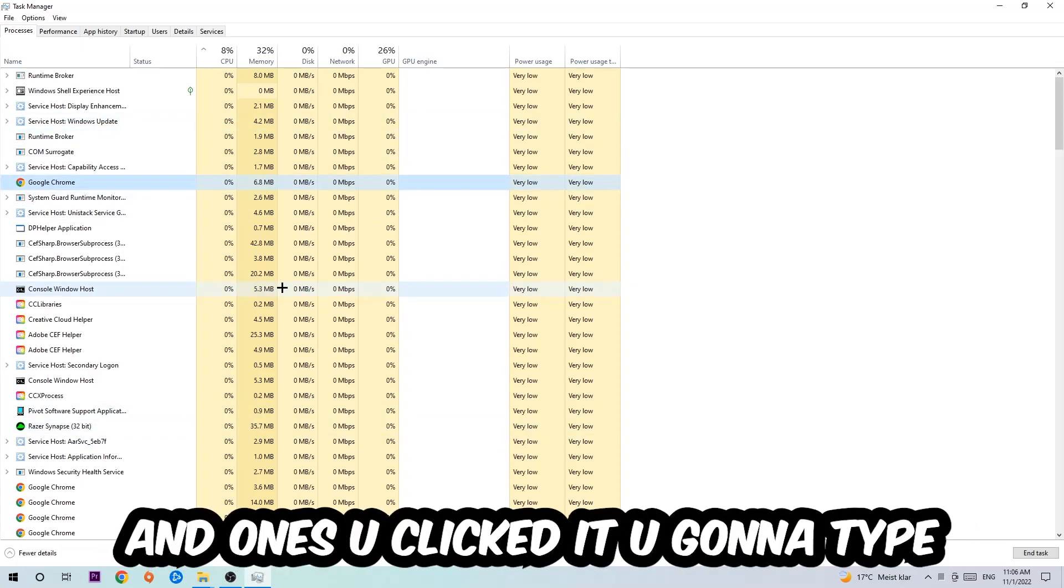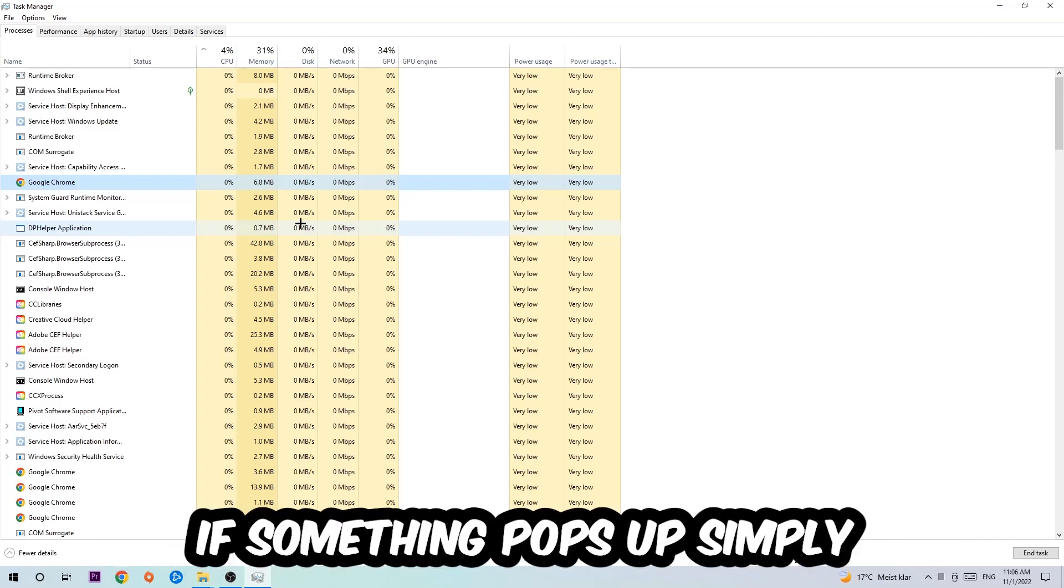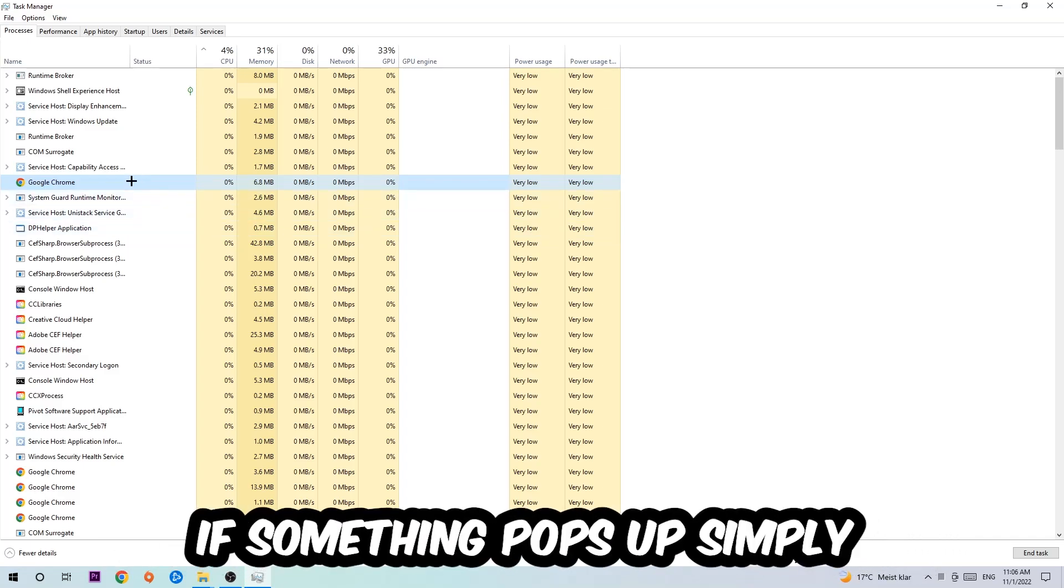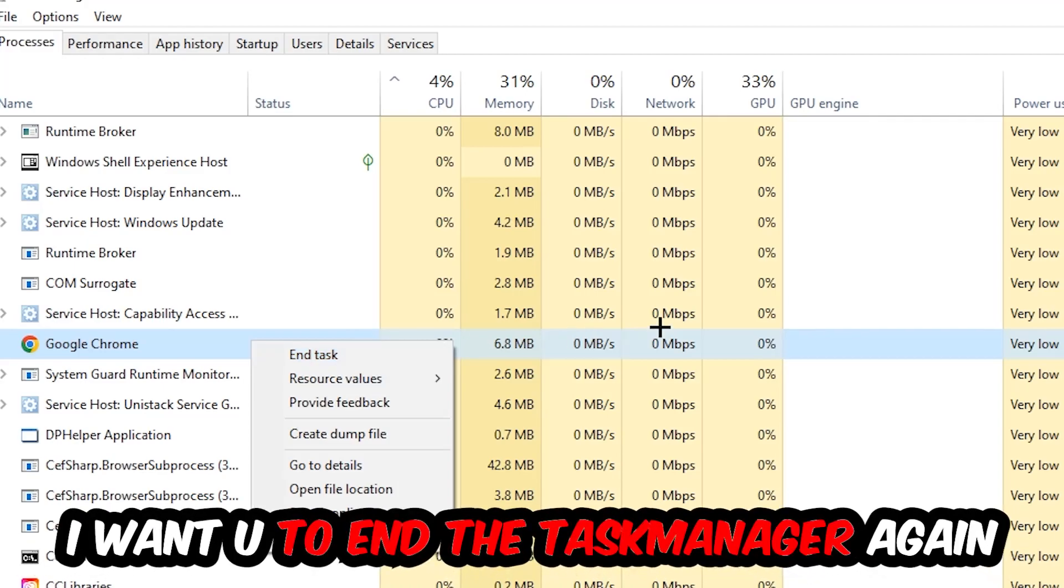Once you clicked it, you're going to type in using your keyboard the name of your game. If nothing pops up, it's good for you. If something pops up, simply right click and hit End Task. Once you're finished with that, I want you to end the Task Manager again.